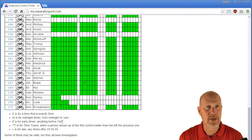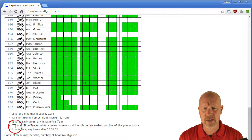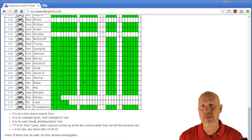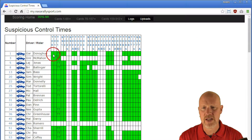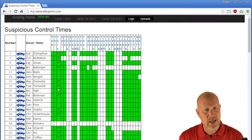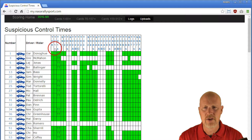We have a couple different ways that we can look at all of the data. Let's start right at the top: Suspicious Control Times. This is looking at each of the times that we have recorded for each racer. All the way down at the bottom we have a key of what kind of notes we can find — zeros for times that are exactly zero, sometimes from not finishing entering data before hitting enter.